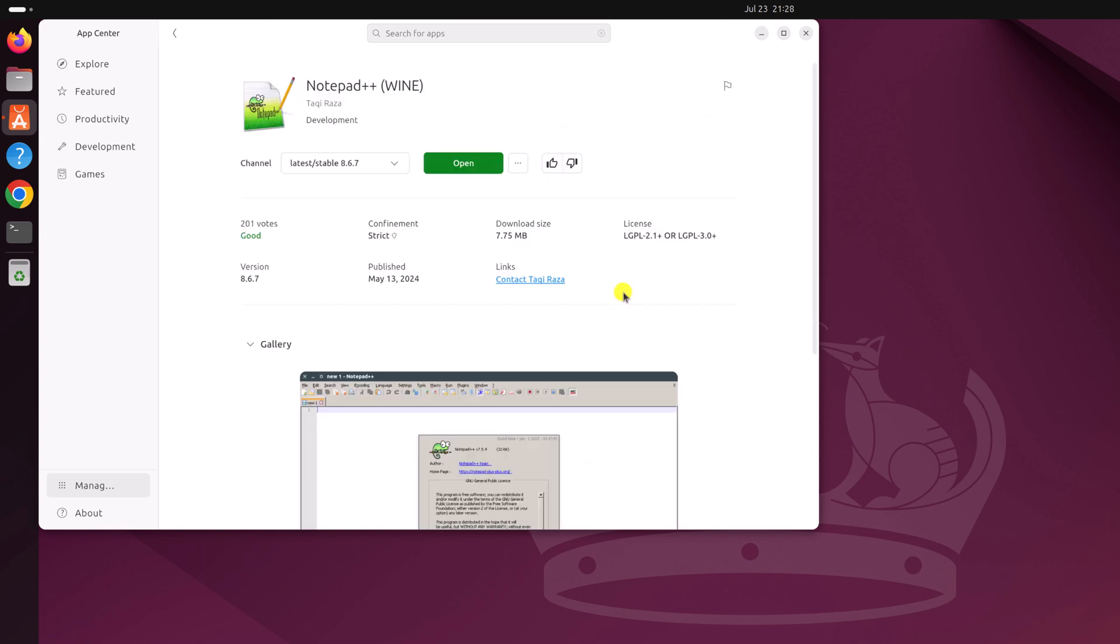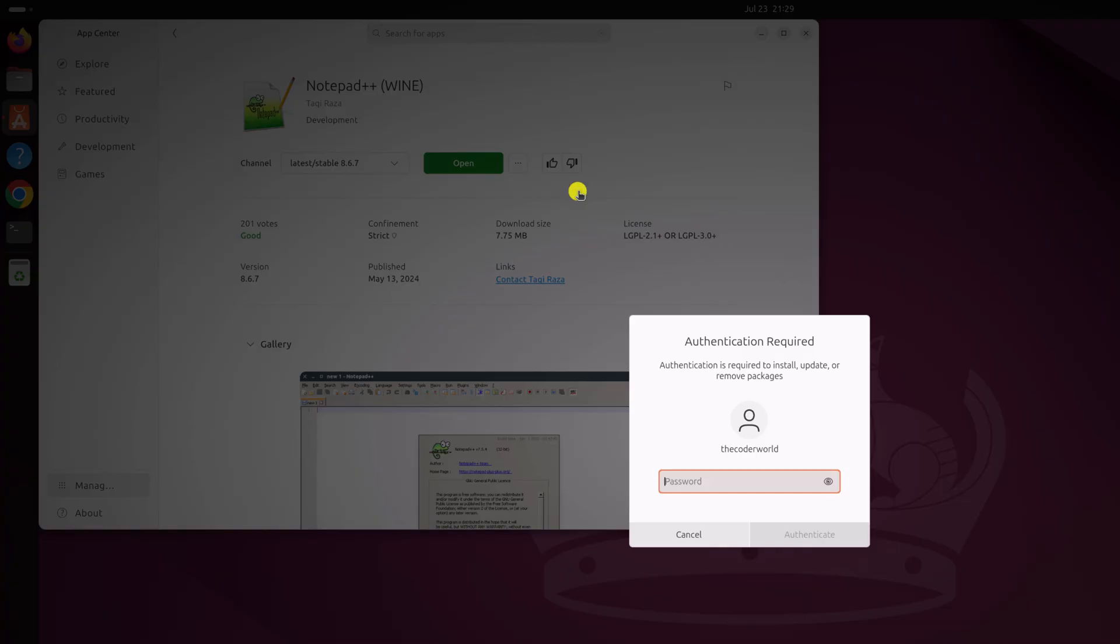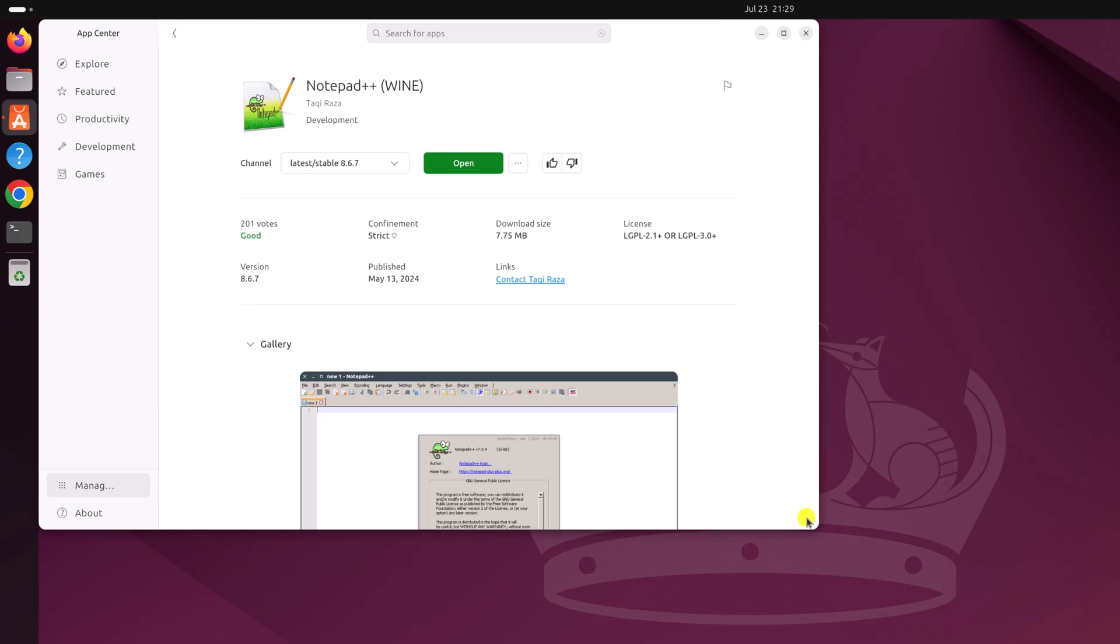Now to uninstall, simply click on this three dot icon, and from the menu that appears, simply click on uninstall. Now enter your Ubuntu system password to authenticate the process and wait for the uninstall process to complete. So this is one of the methods. Now let us discuss the second method.